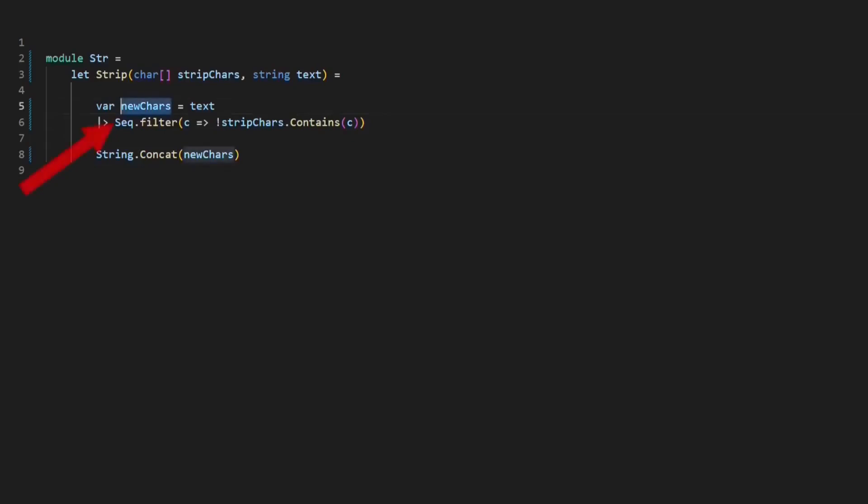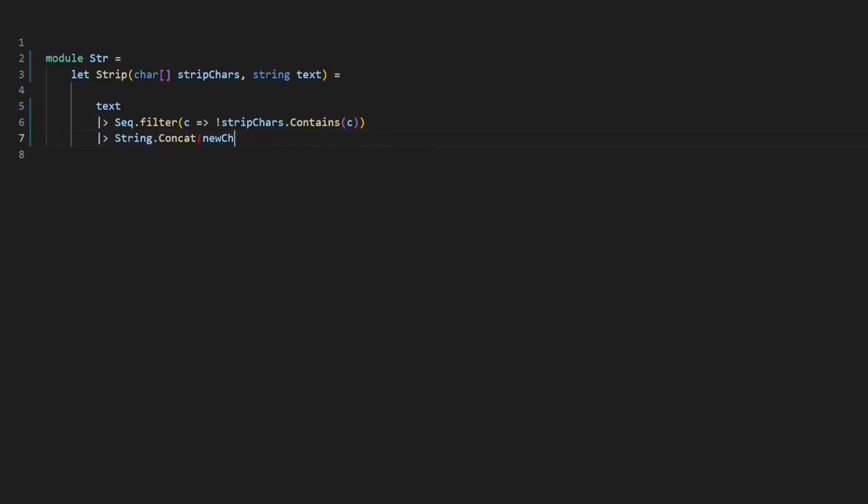By doing that, I notice that I actually do not need the temp variable. But instead, I can just continue piping the filtered characters into the concat function.